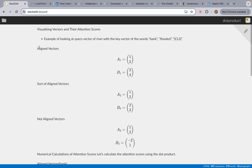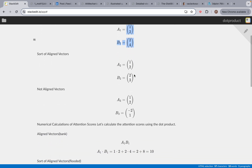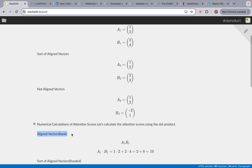As you can see, these are aligned vectors, because if you multiply the A vector by 2, you get the same numbers — 2 and 4. That means the vectors point in the same direction, though they don't have the same magnitude. When you multiply these two together, you get a high dot product. For aligned vectors — the query vector of river and the key vector of bank — you do the dot product and it gives you a score of 10, which is a high score.